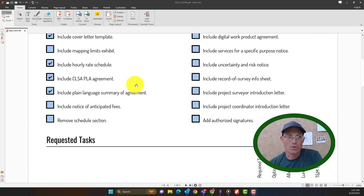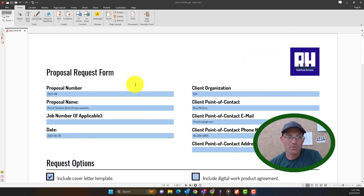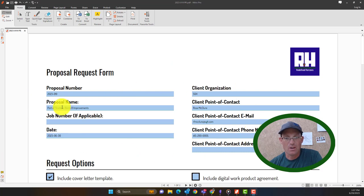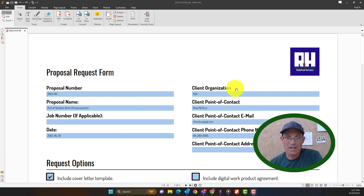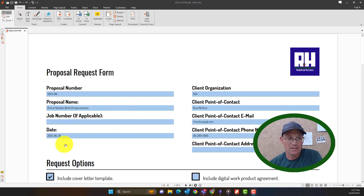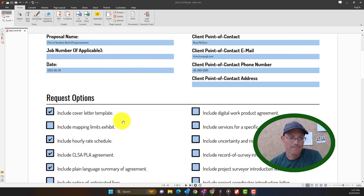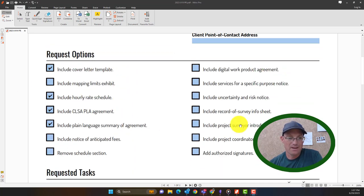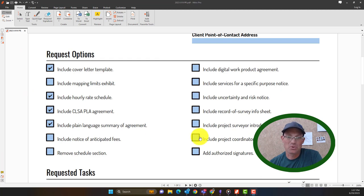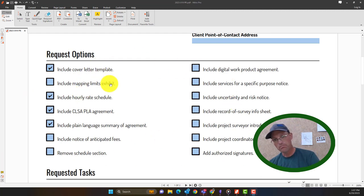So it's got three sections: some information on the proposal number and the proposal name and the client, who's the client, the contact with the client, the date. Then down here we've got some optional things that could be included in the proposal.